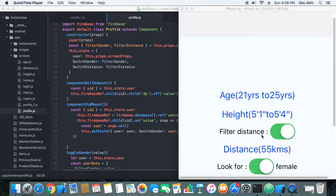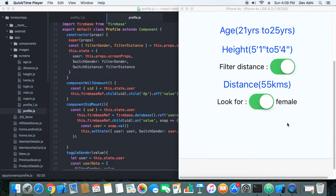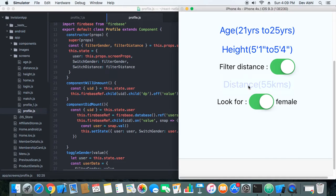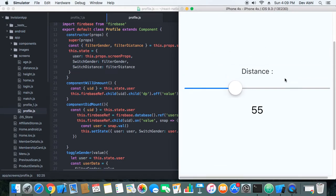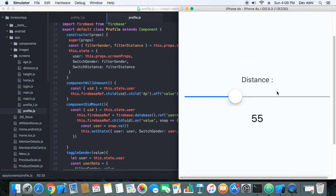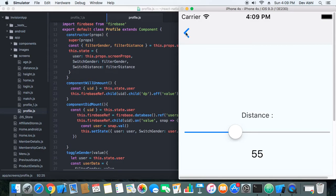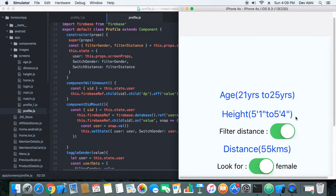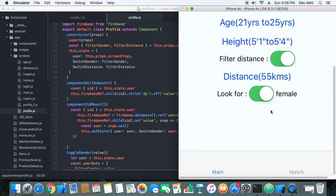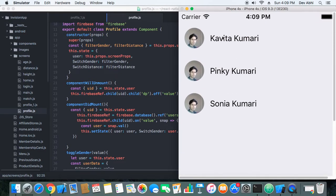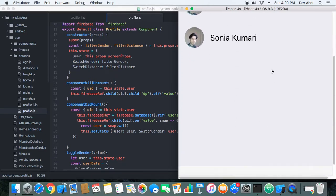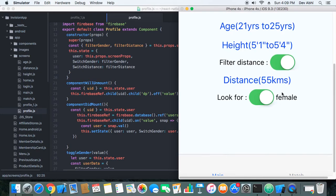Let's see how this feature is working. Here we have added a switch to turn on and turn off the distance. Right now the distance is turned on and the distance is set to 55 kilometers, so we are getting the users who are within the 55 kilometers. Let's check the users. There are three users that are within 55 kilometers.